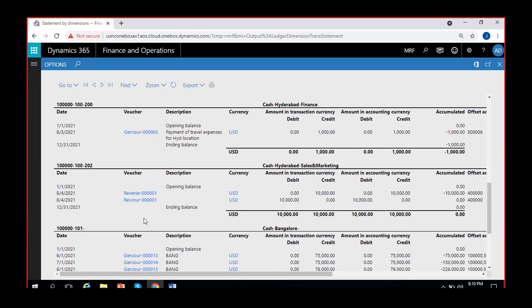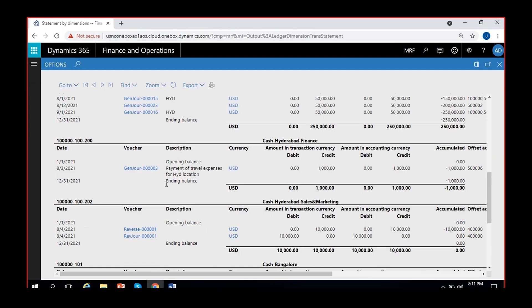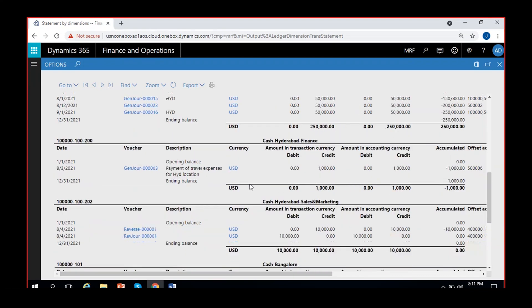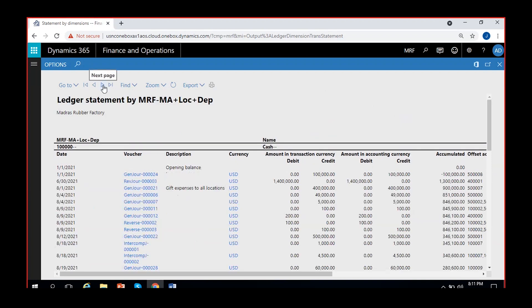Previously we have seen balances, but here I can see the transactions - the same account and dimensional value combination and the transactions related to them. Previously when we used the same dimension set in the trial balance, we used to see the balances. For each account here we can see balances as well, in the bottom, as well as the transactions related to those balances. We can see everything in this report. I can click next page, go to the last page, go to the first page, go to the previous page, or click next page to go forward.